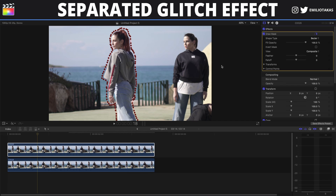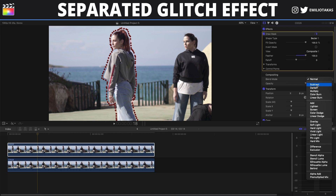The next thing is to drag the feather to 100%, and then we will change the blend mode in the inspector panel to darken.